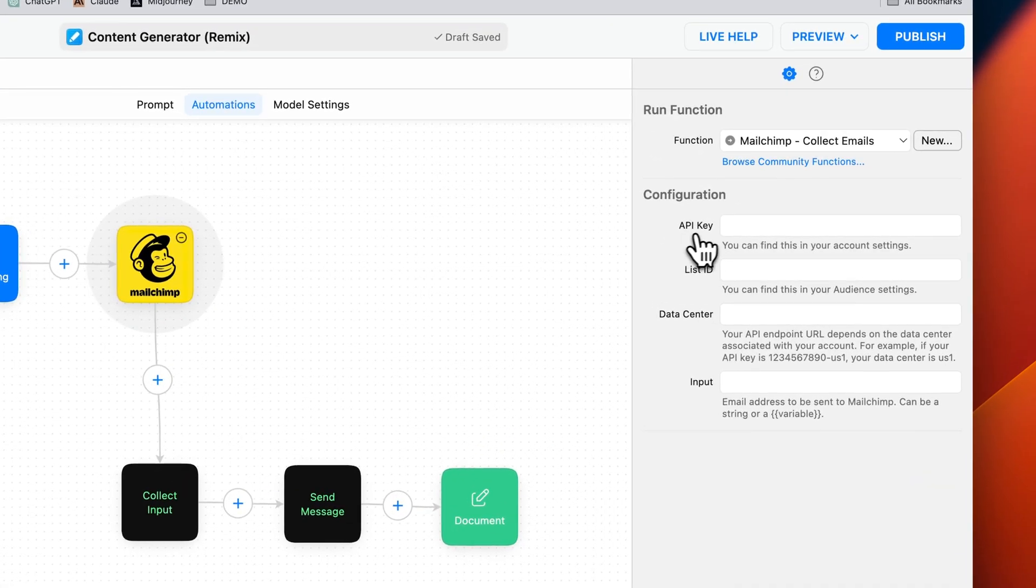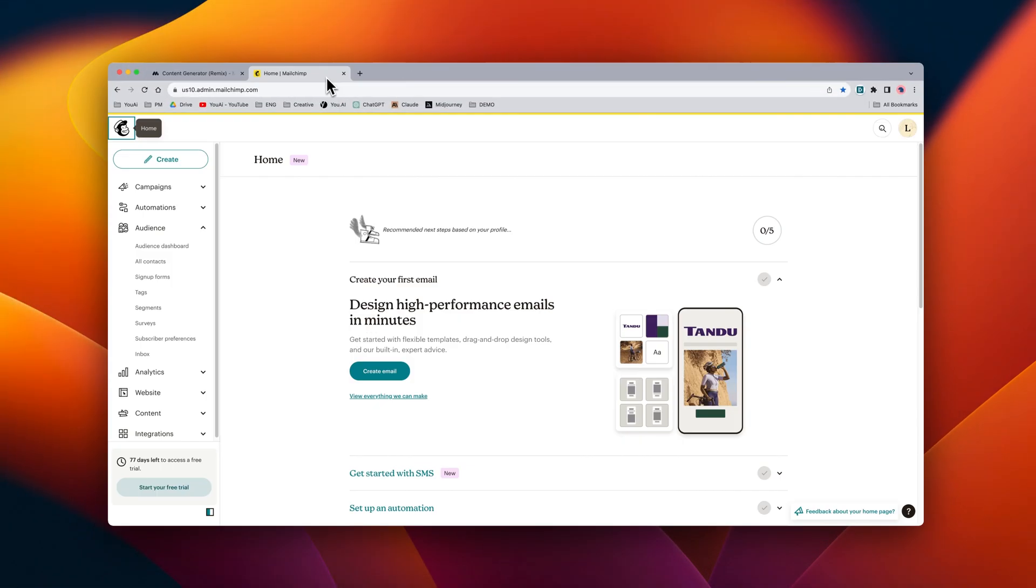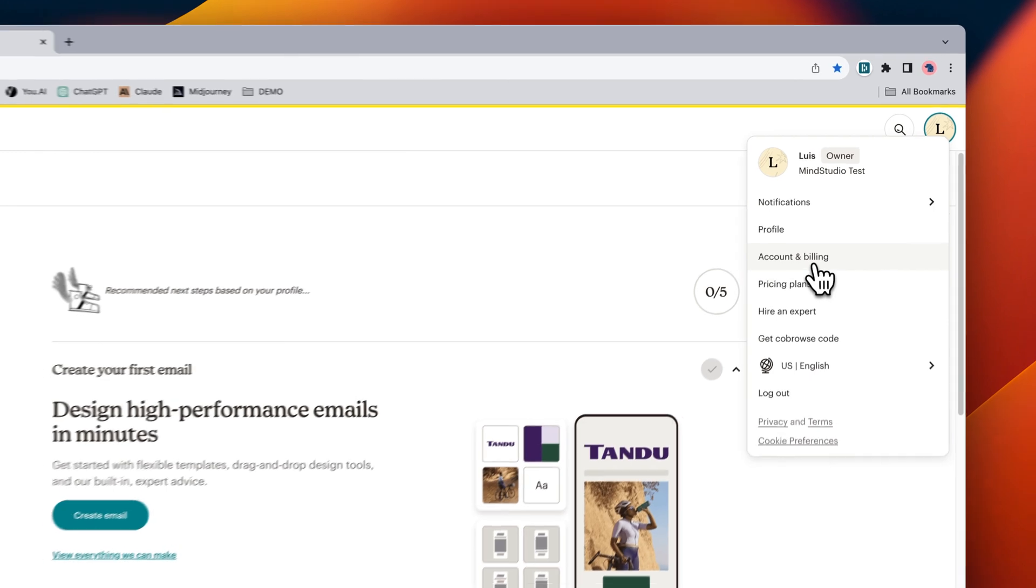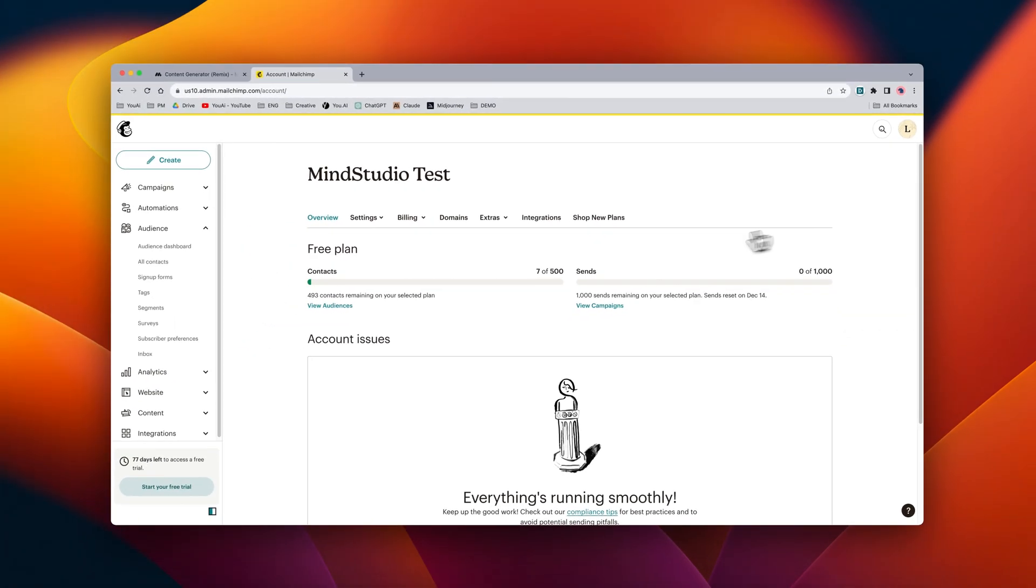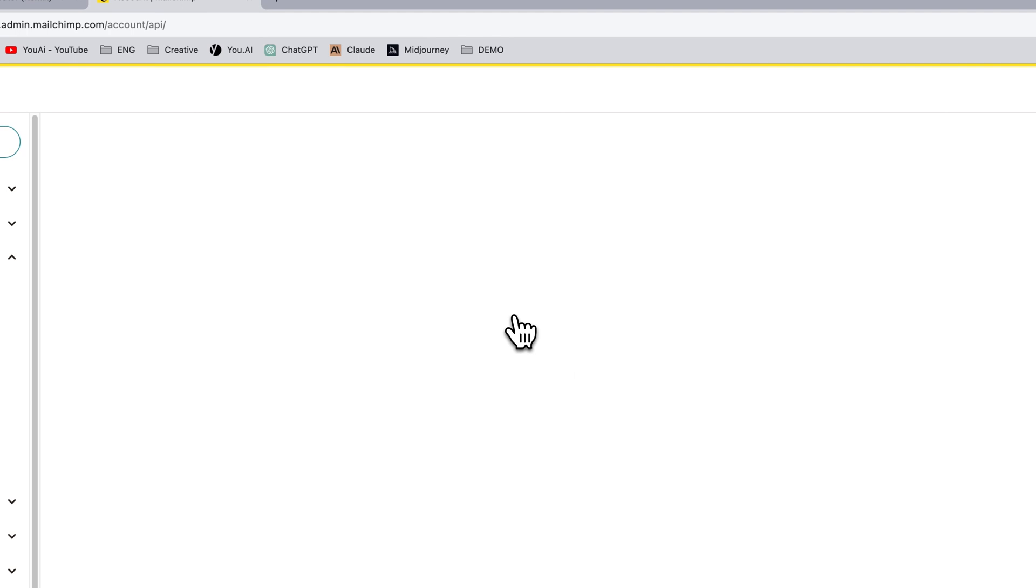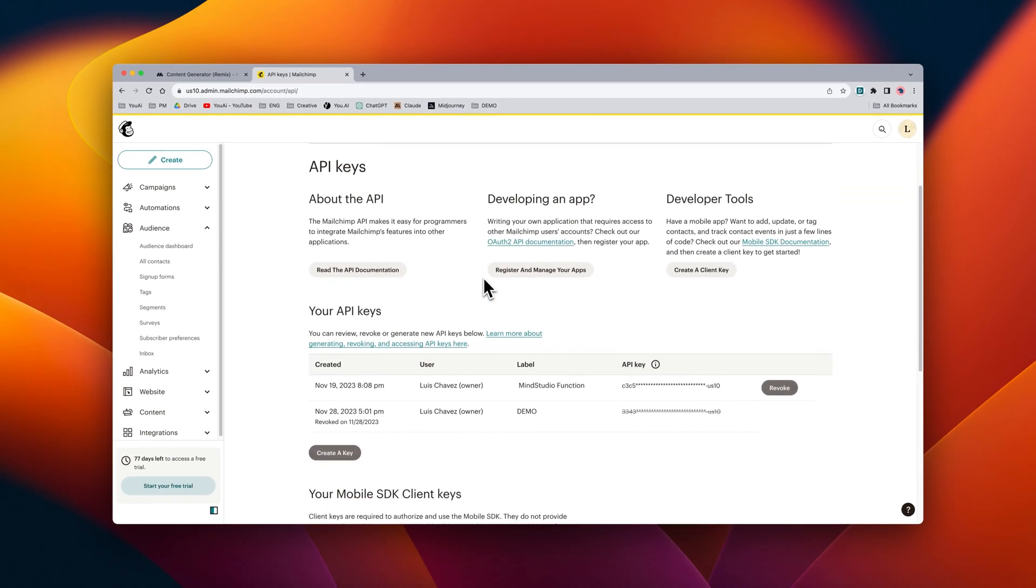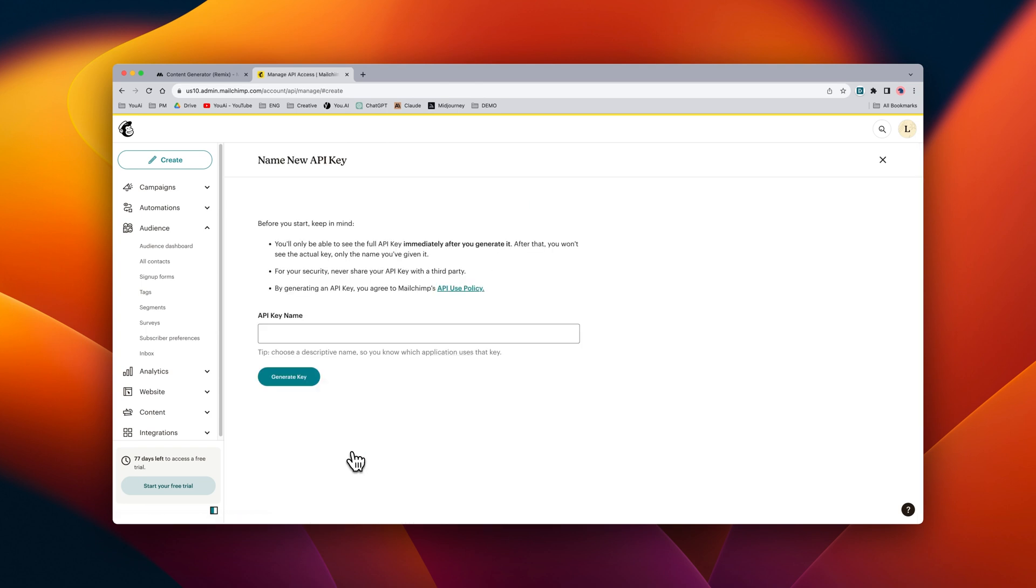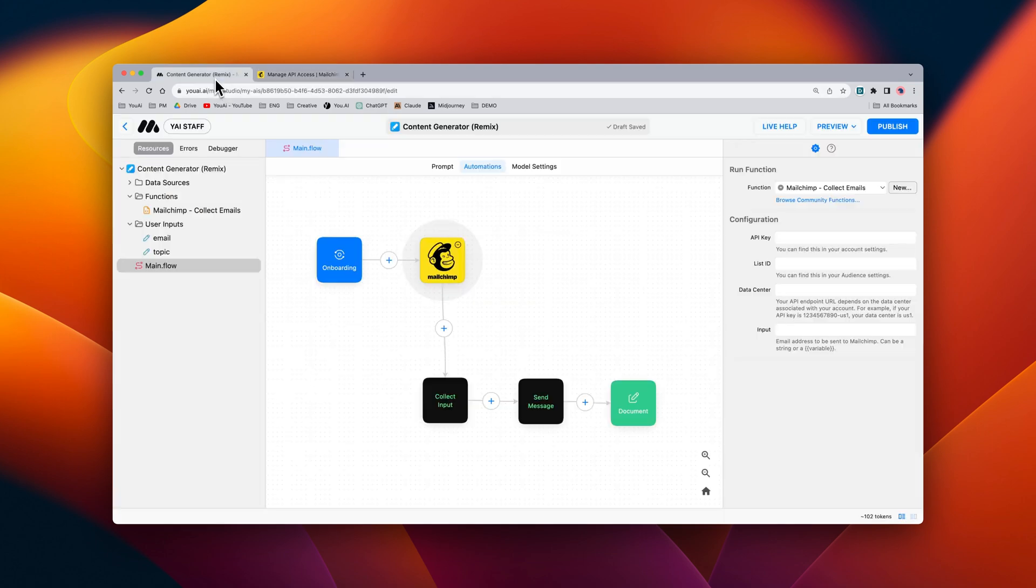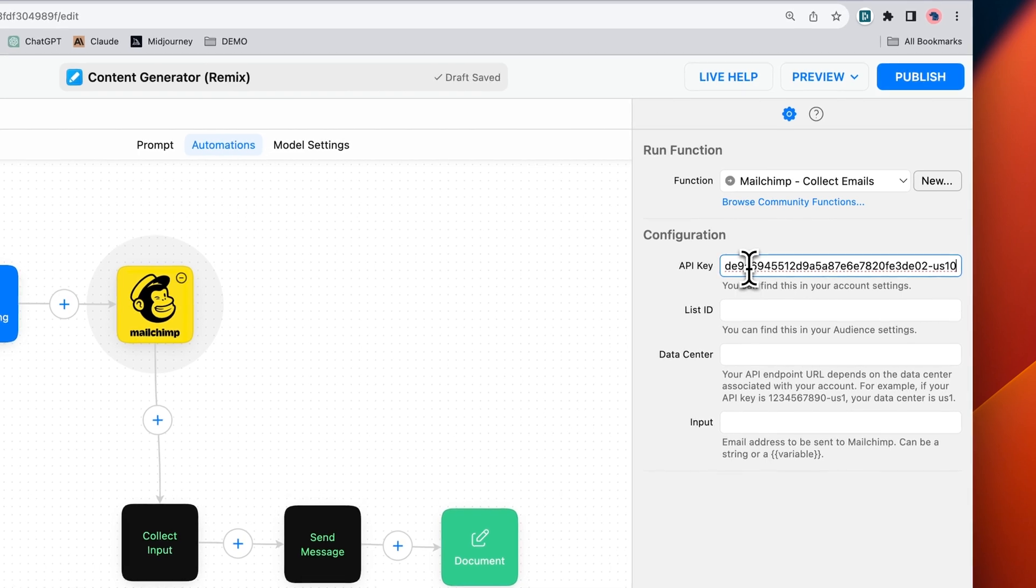The first thing is our API key and we can find this inside of MailChimp by going to our profile page on the right and clicking on account and billing. From here we can click on extras and go into API keys. If we scroll down the page we can see that we can create a new key. Now we just name the key and then generate it. From here we can copy this API key and inside of MindStudio we can add the API key.